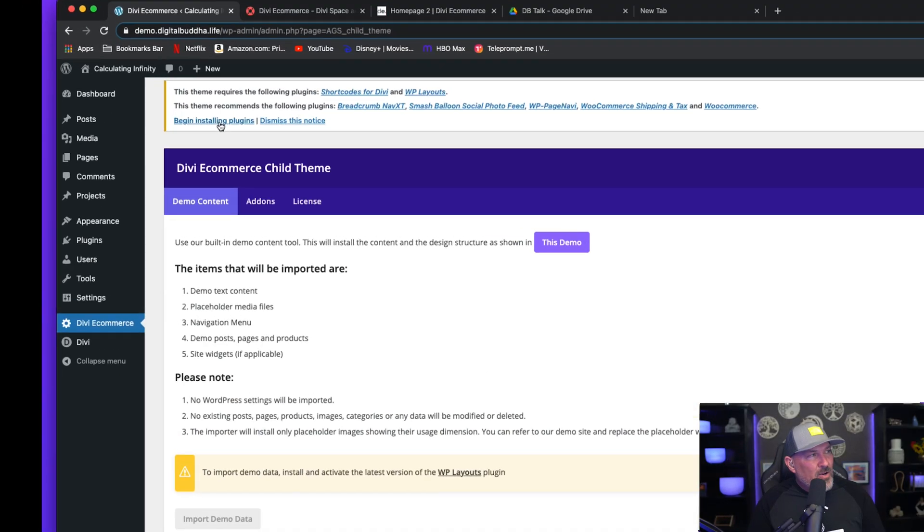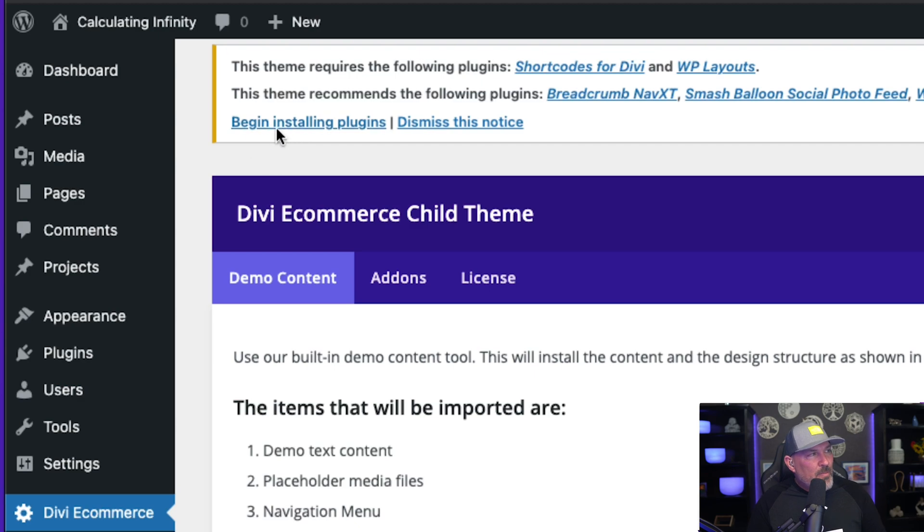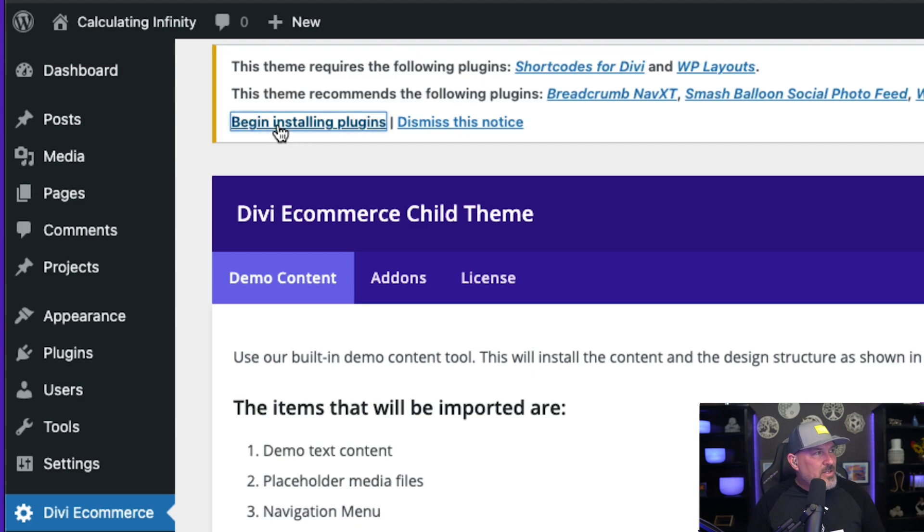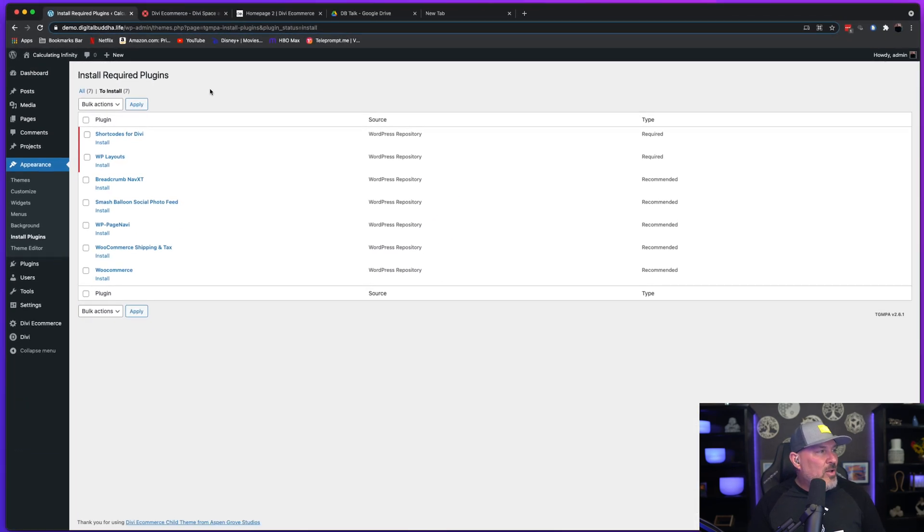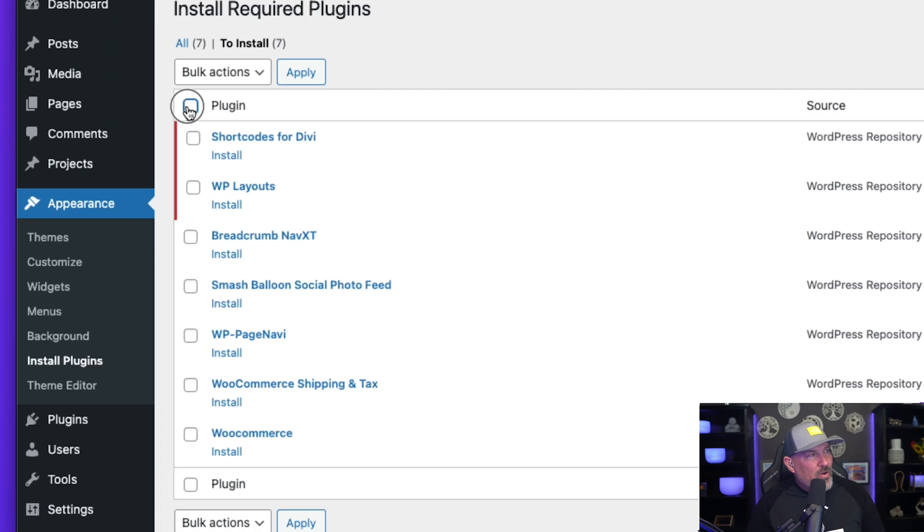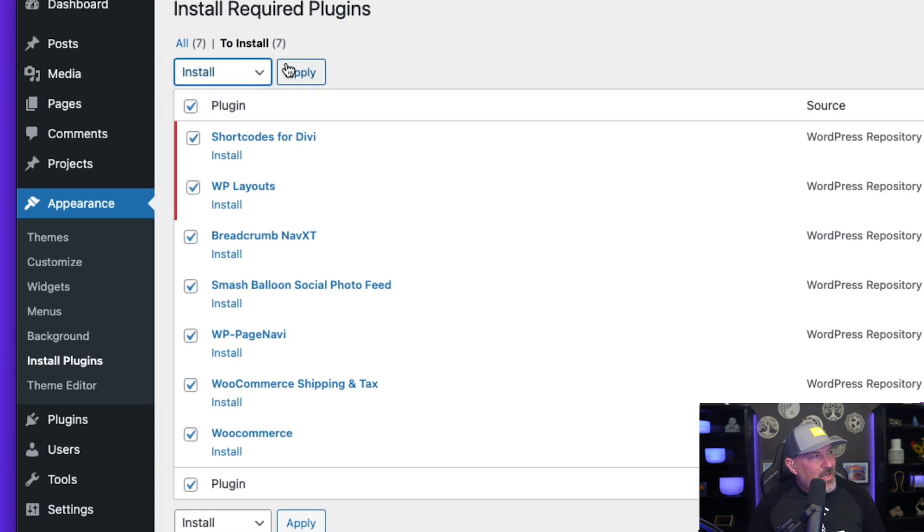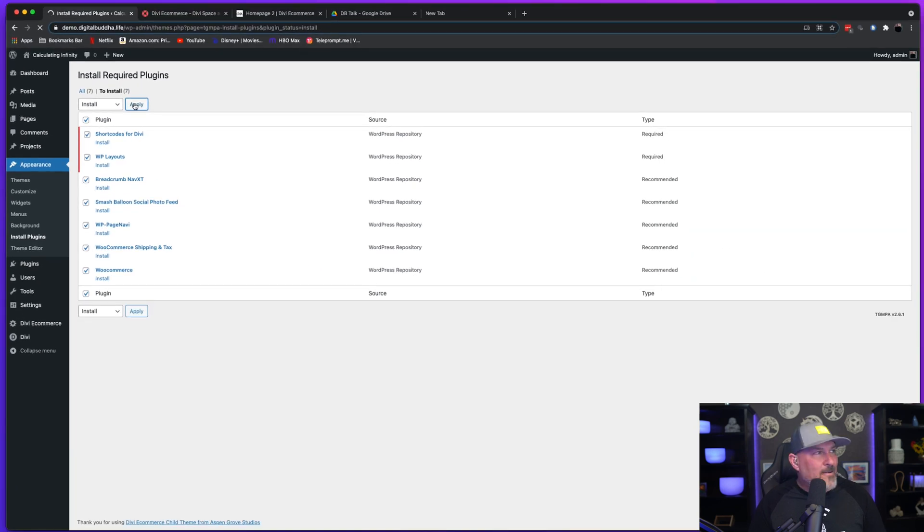First thing you're going to want to do is install the plugins that come with this child theme. So up here at the top, just simply click begin installing child theme. You're going to want to go ahead and select all of the plugins, hit the drop down menu, select install and hit apply.